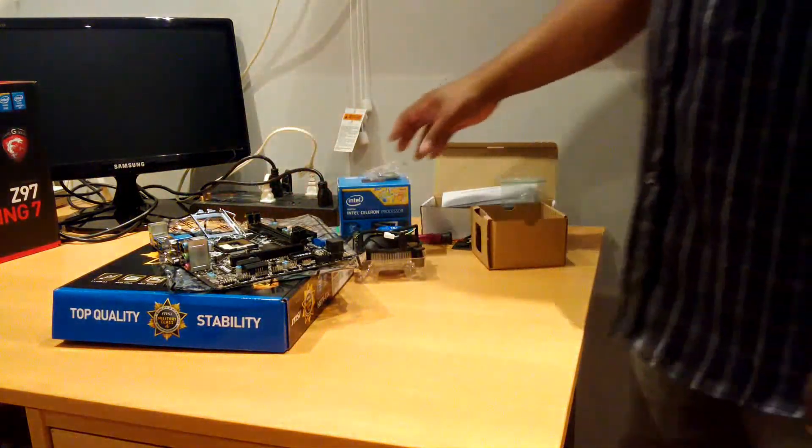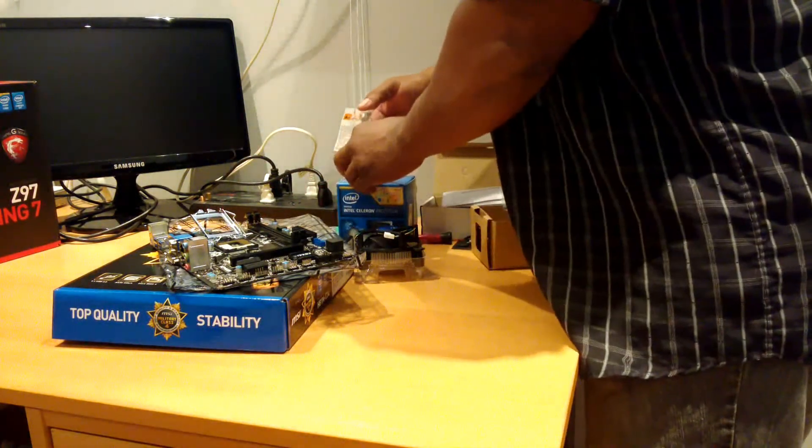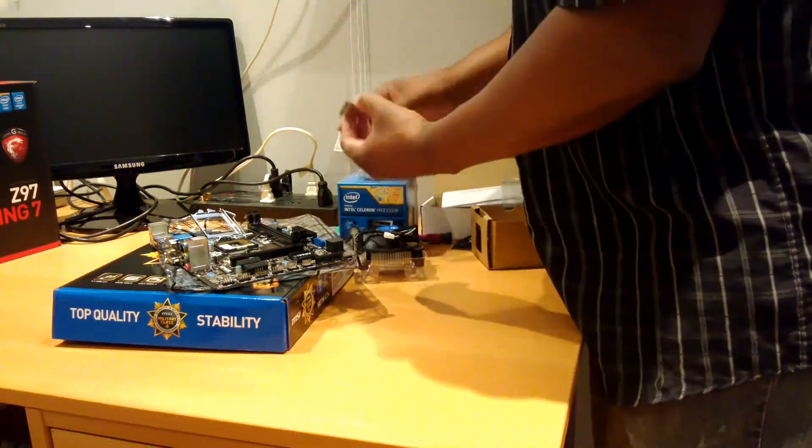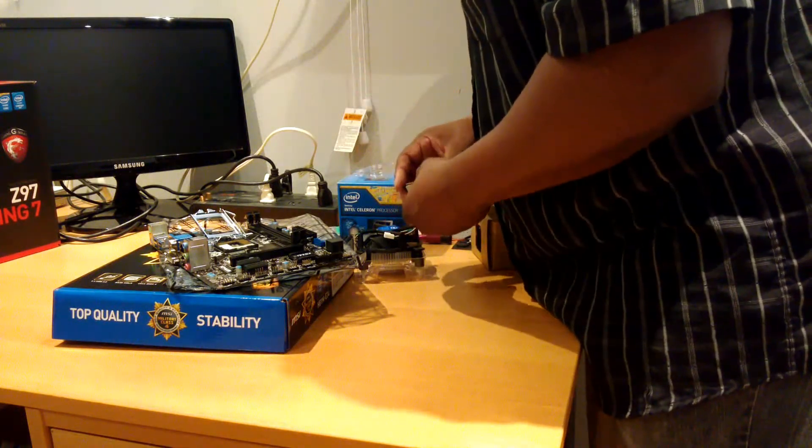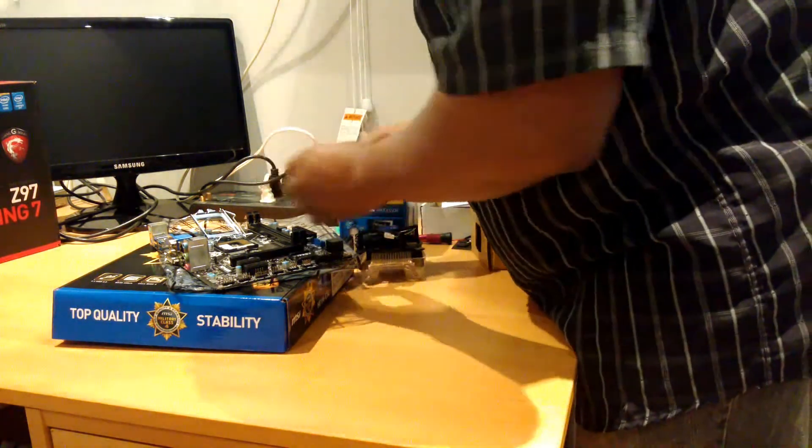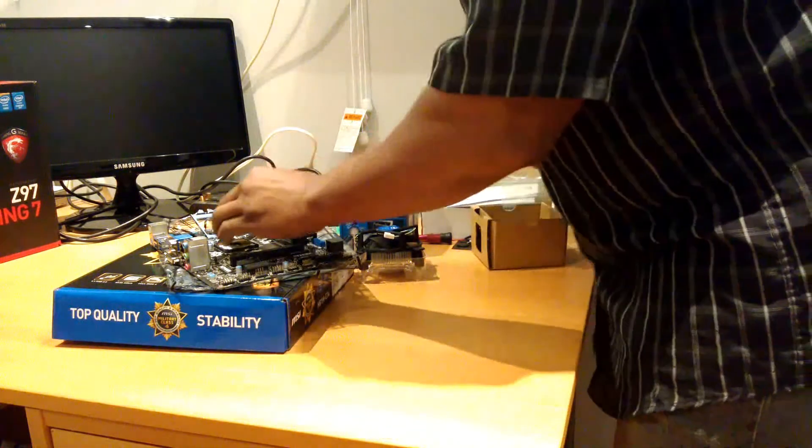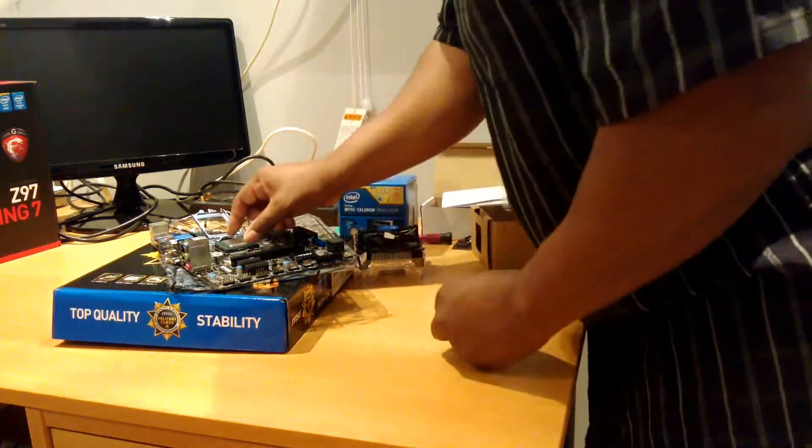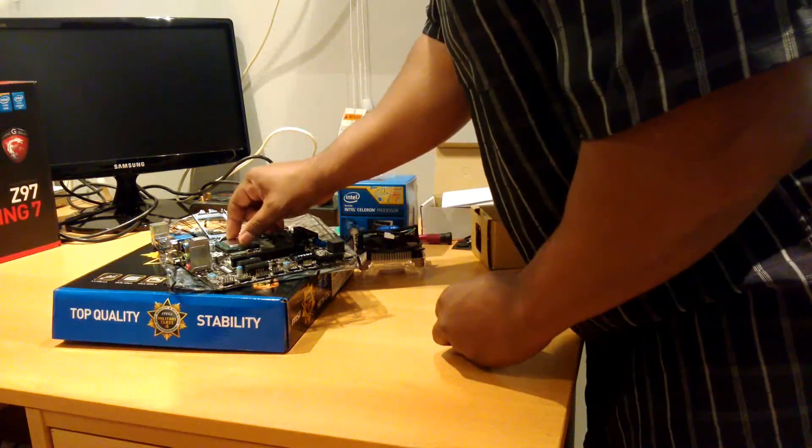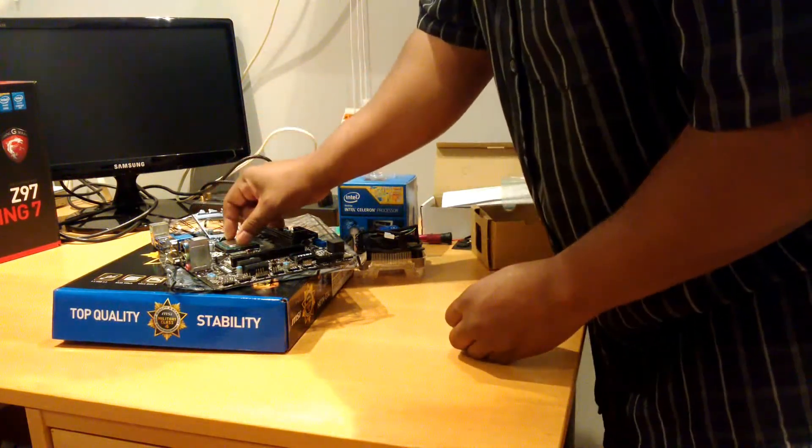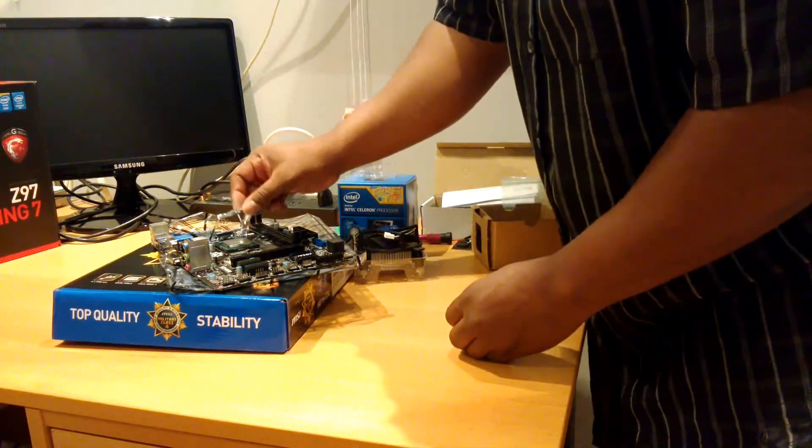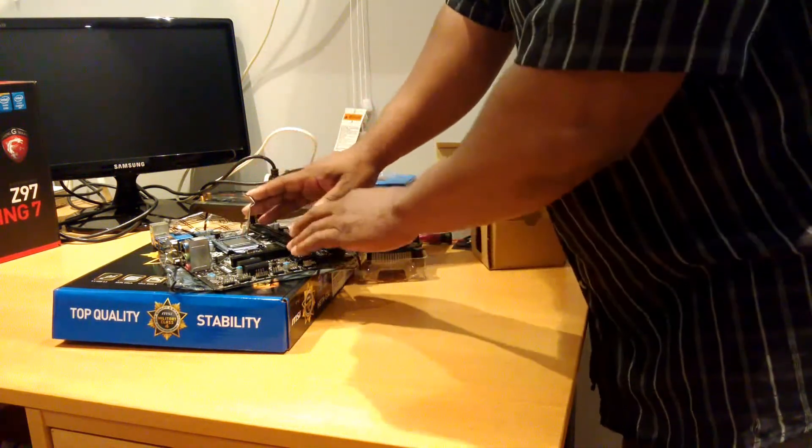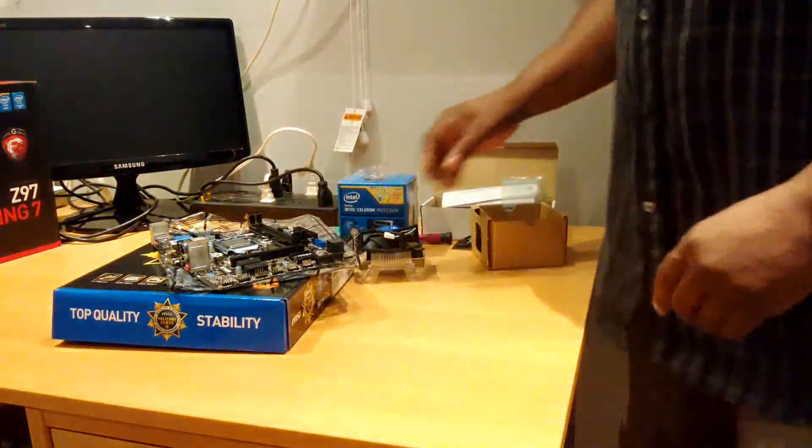And we are just going to mount the CPU. There we go. Let's drop it right in. Make sure it's firm. Everything is good. I don't use too much force to do any of this actually. And that's it.